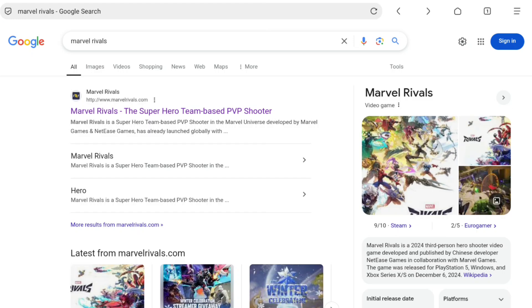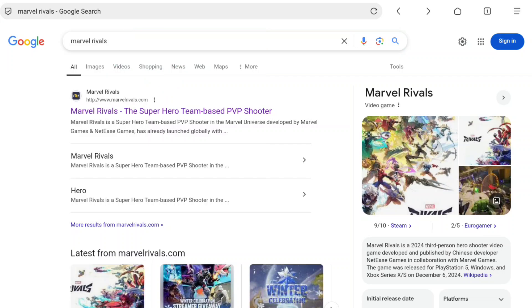How to link a Steam account to Marvel Rivals. First of all, open up any browser that you are using and search Marvel Rivals, then go to the official website MarvelRivals.com.